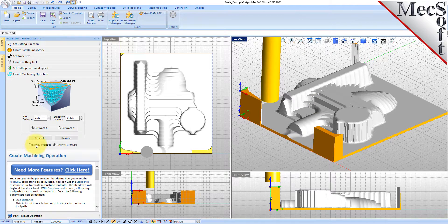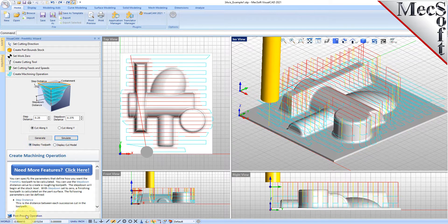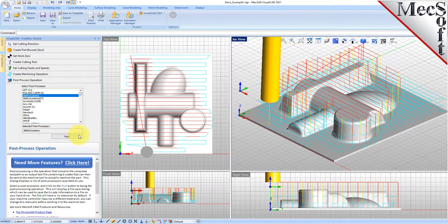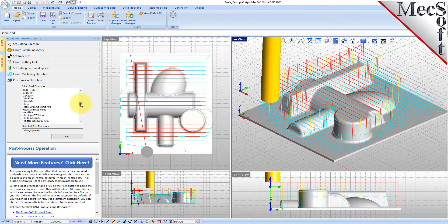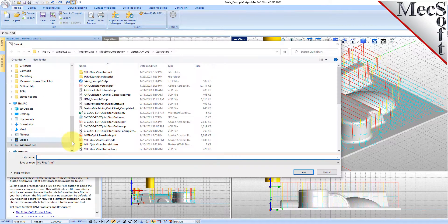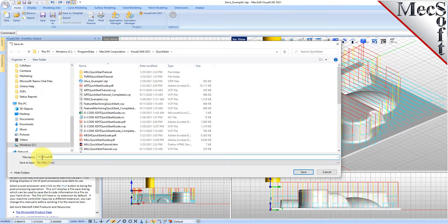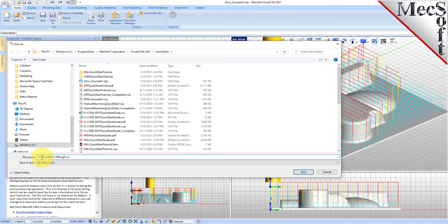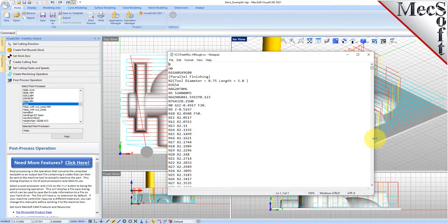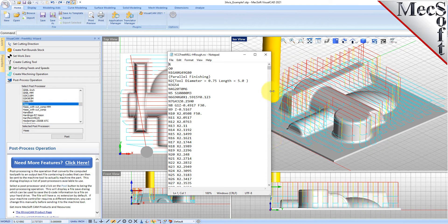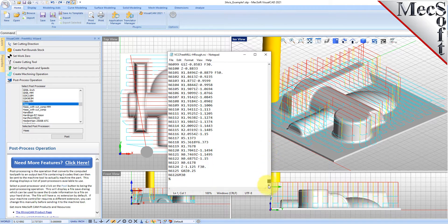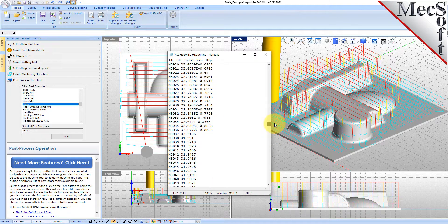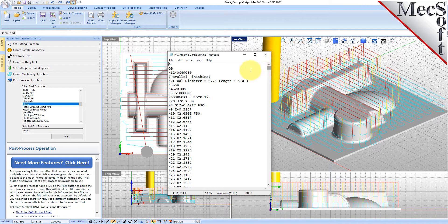Now we'll go ahead and go to the post processing tab. We'll post this out to a Haas post and we'll select the post button. We'll give it a file name, we'll call it VCC FreeMill H rough, and we'll give it a .nc extension. Here is our G-code file for the horizontal roughing operation. Even though it says parallel finishing, this is a horizontal roughing because we're cutting in levels.